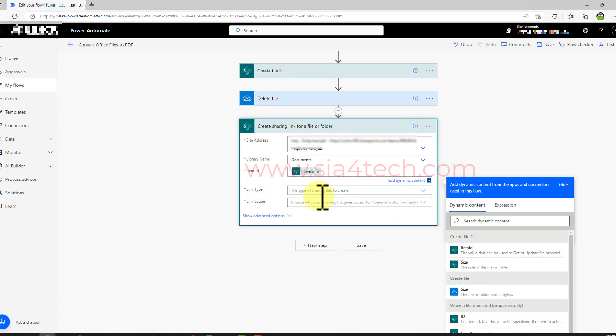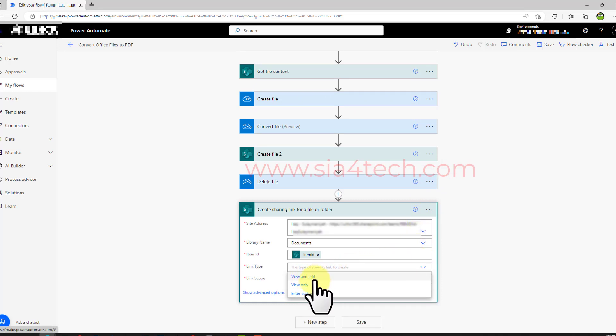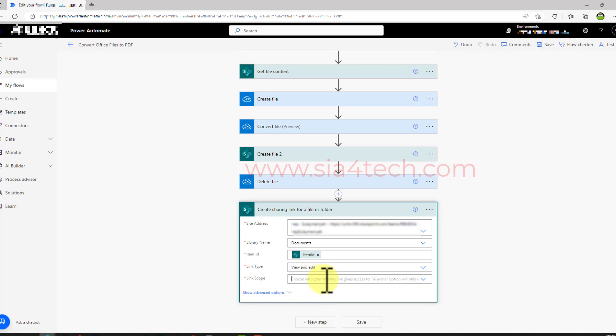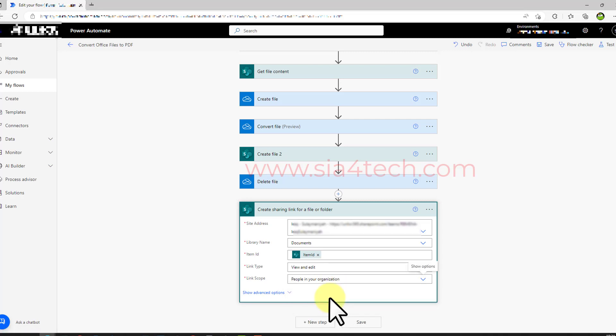From link type dropdown list choose the type of the permission you like to give to those you share the link with. You want read only or view and edit? I am choosing view and edit. Next from the link scope you can choose who you want to share the link with. Is it only with your organization people or anyone with the link? I am choosing people in your organization.